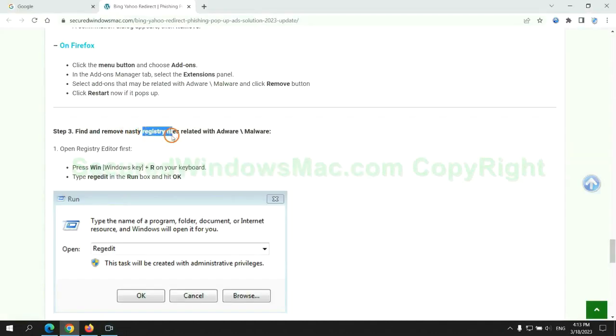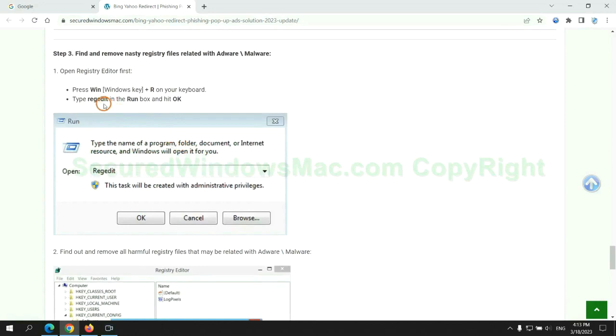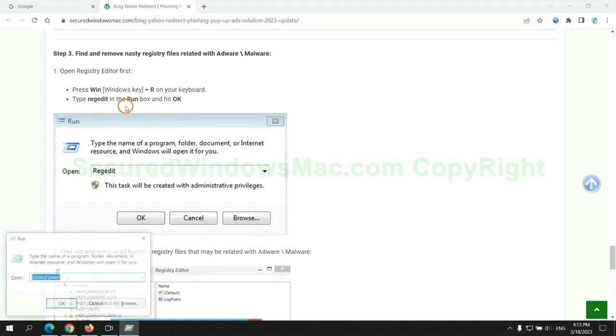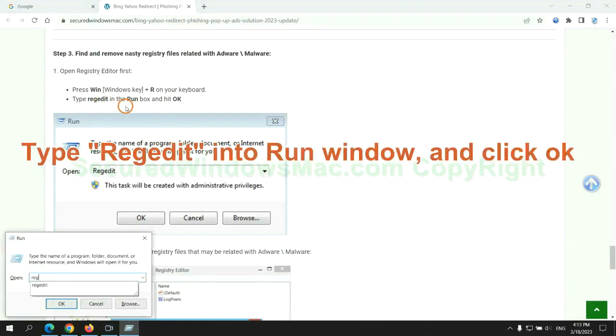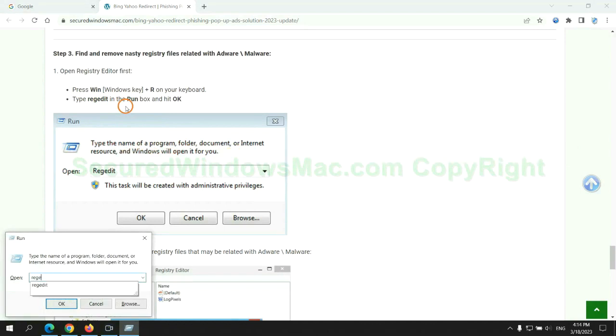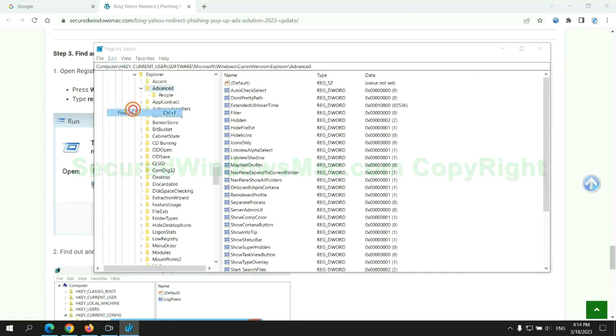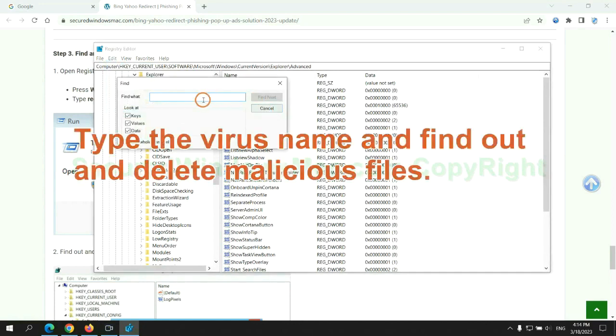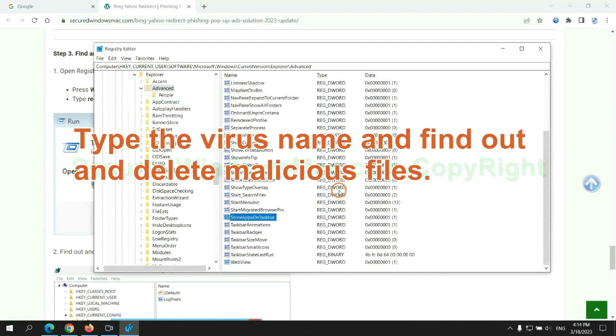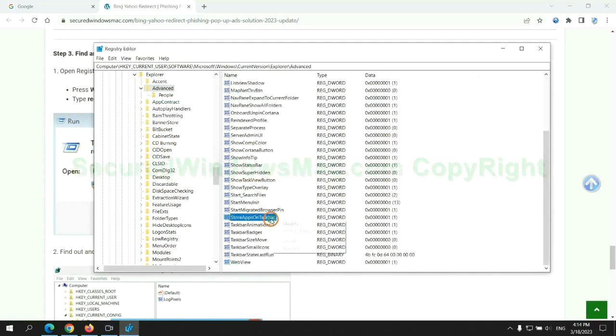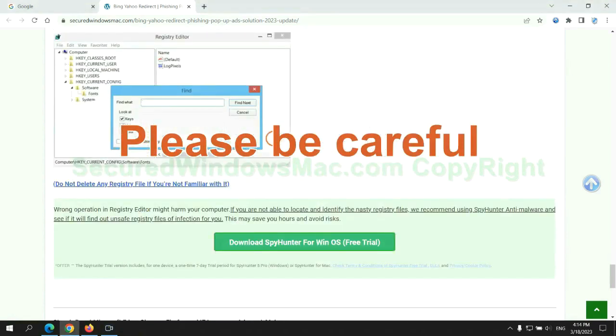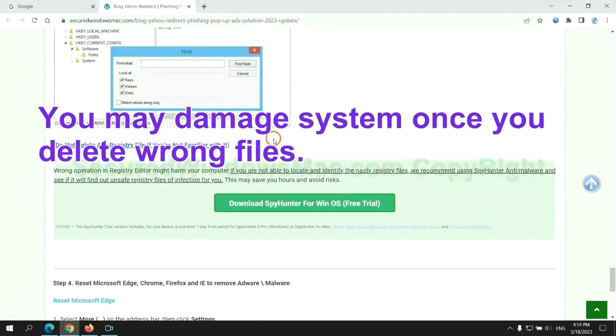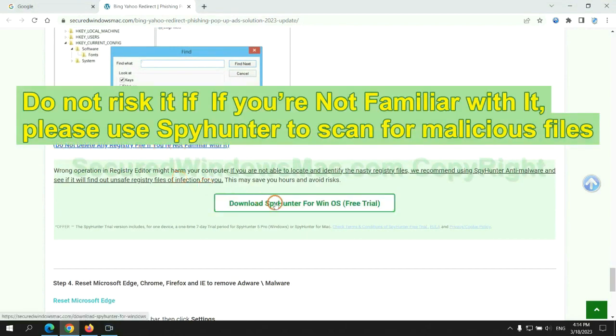Next we need to remove nasty registry files. Type regedit into run window and click OK. Type the virus name and find and delete malicious files. Please be careful. You may damage system once you delete wrong files. Do not risk it if you are not familiar with it. Please use SpyHunter to scan for malicious files.